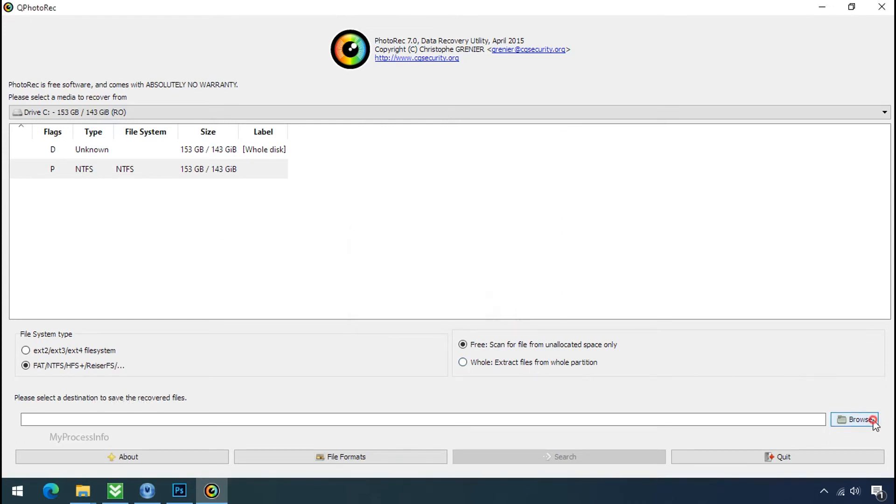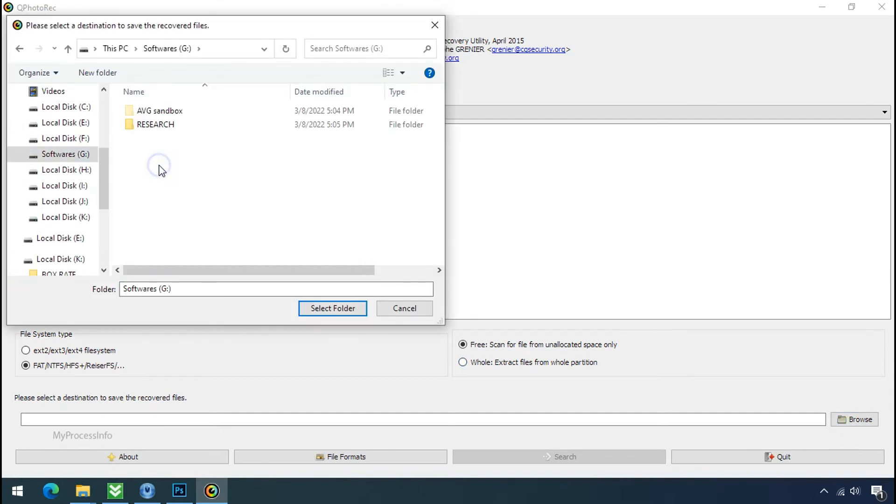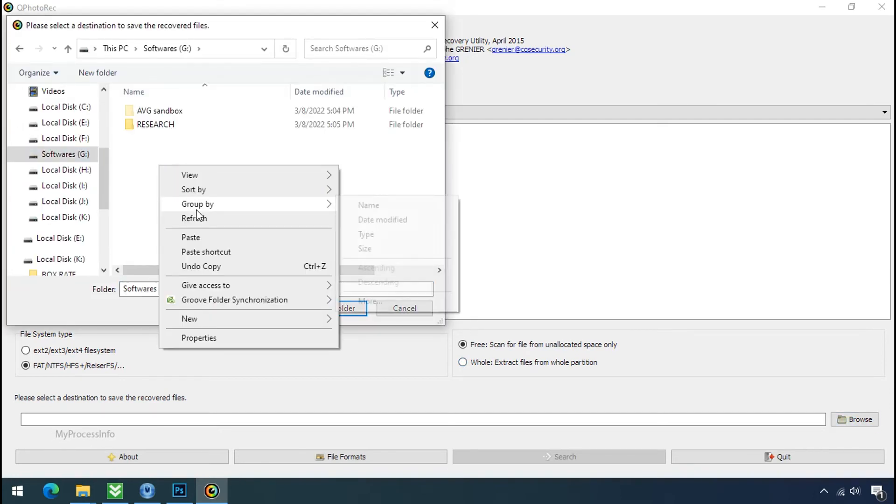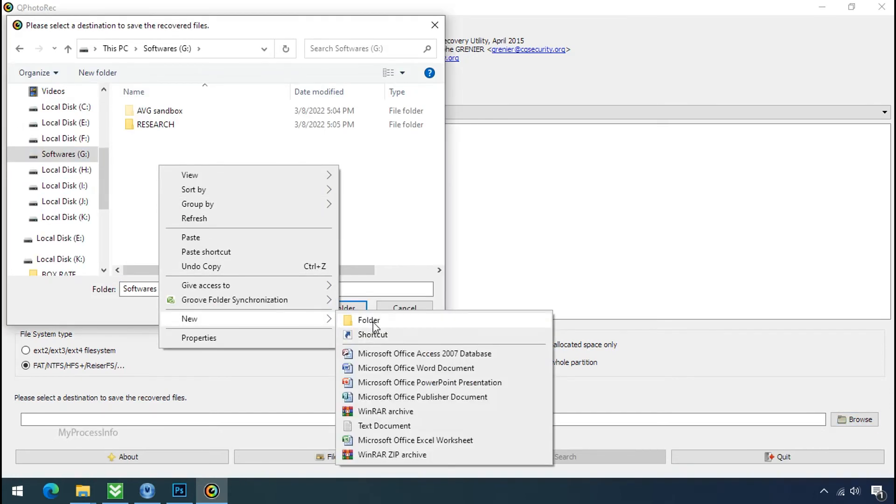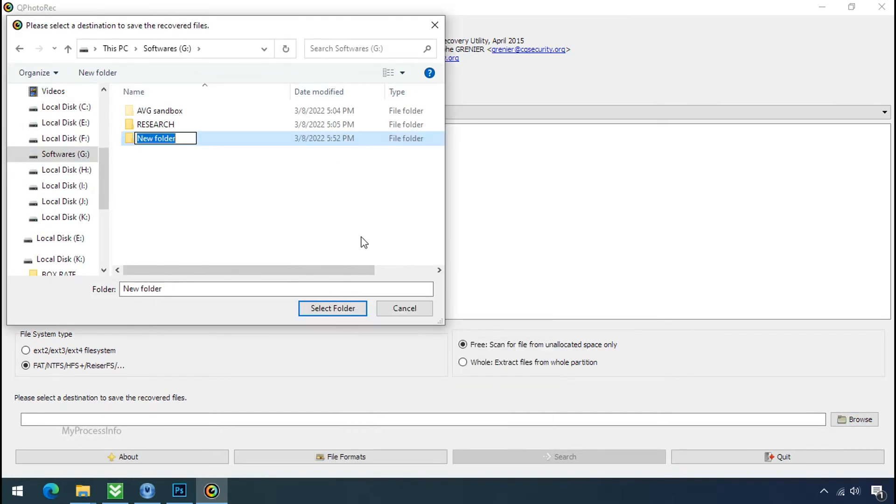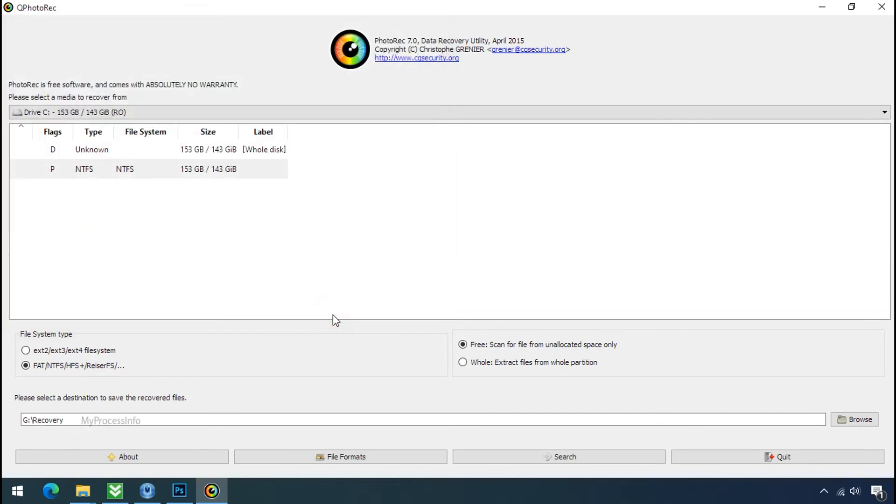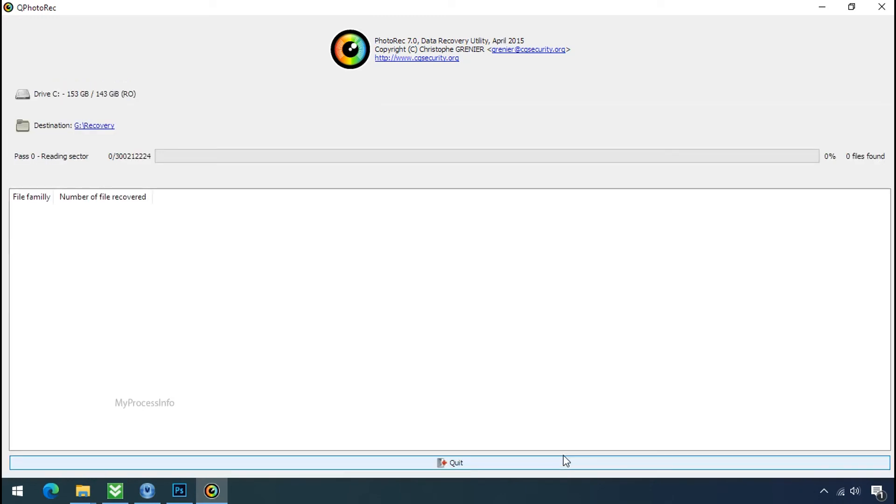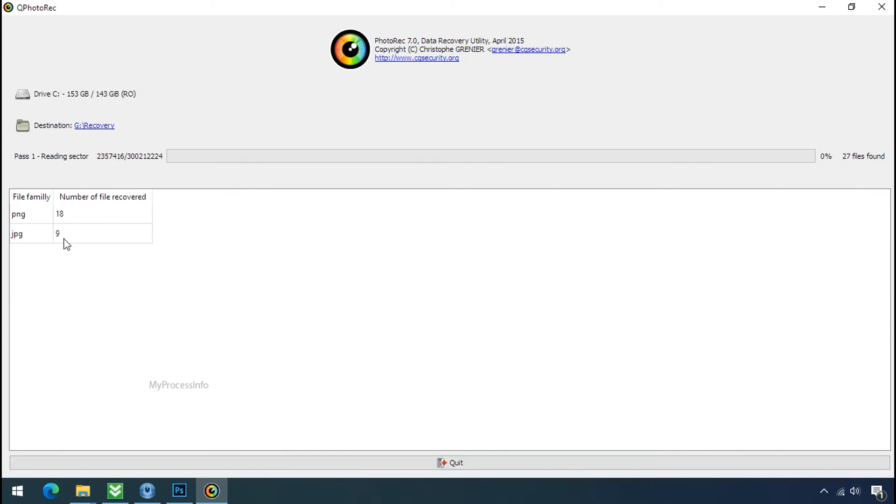Now click on browse and select or make the folder destination where you want to recover your data. And select the folder. Click on search. Now the file recovery process will take a lot of time to recover your data. So keep patience and wait for finish.